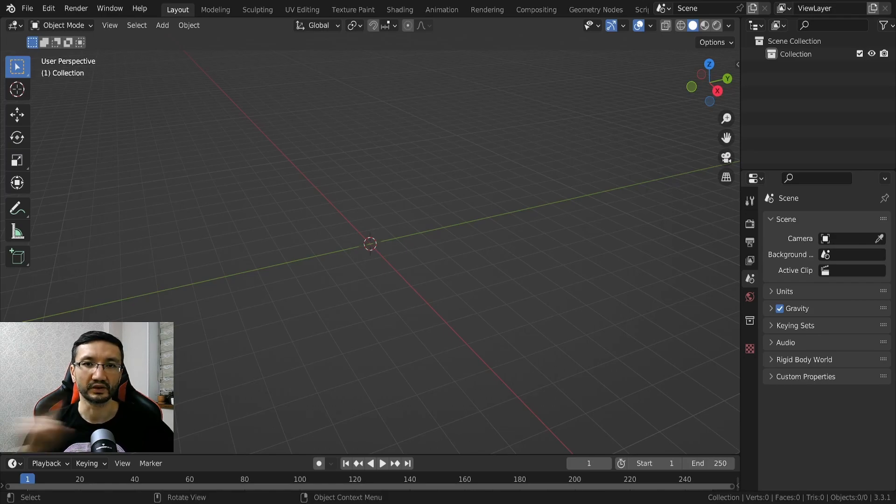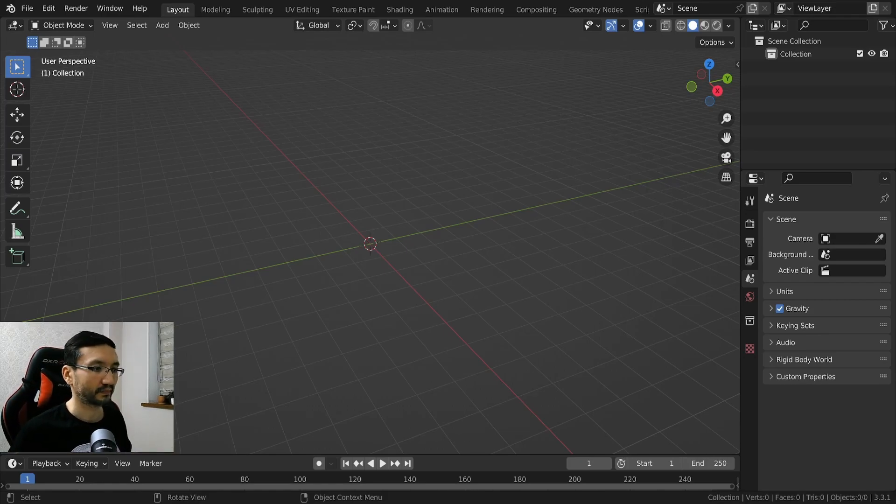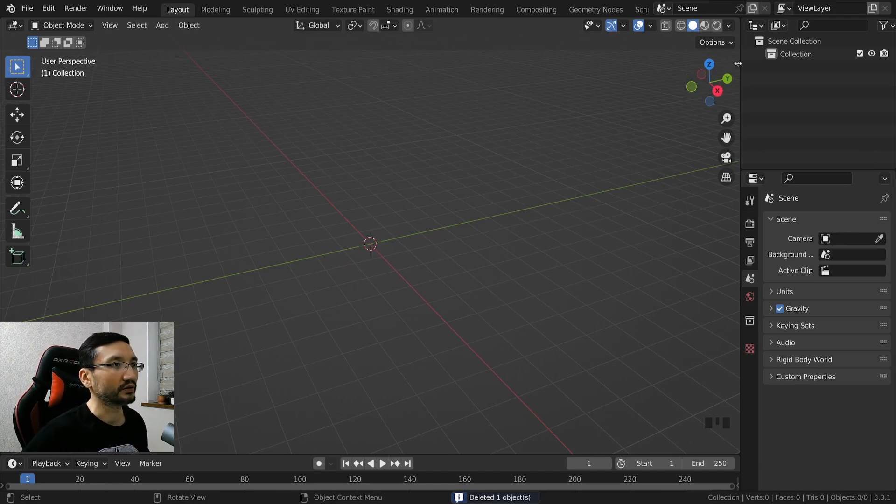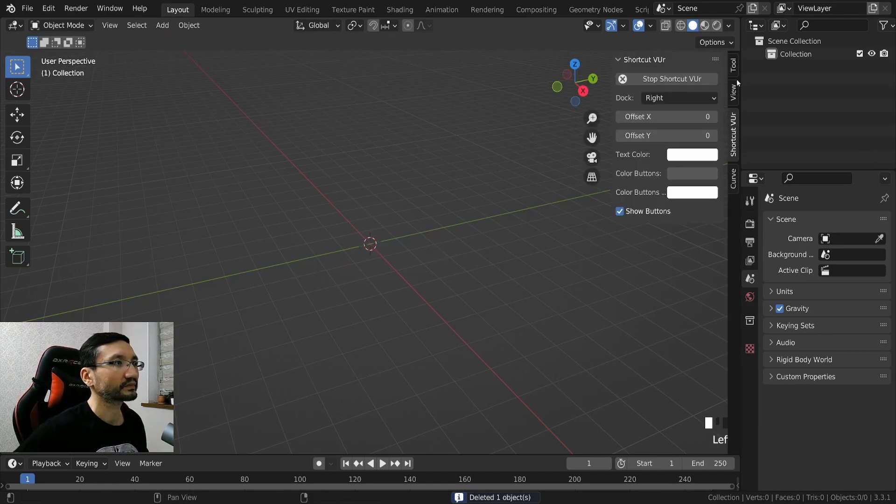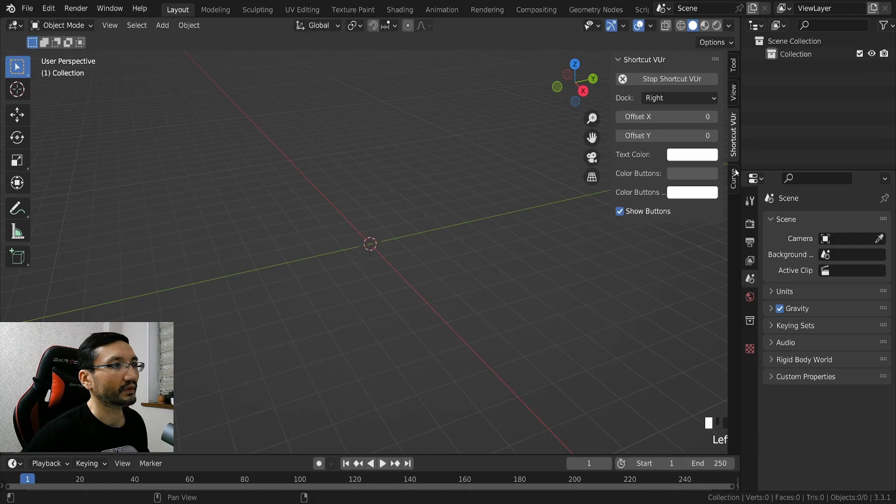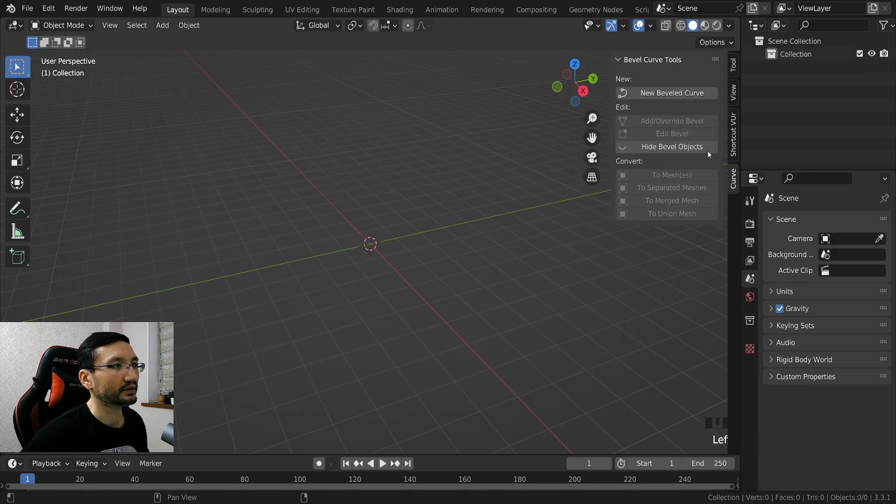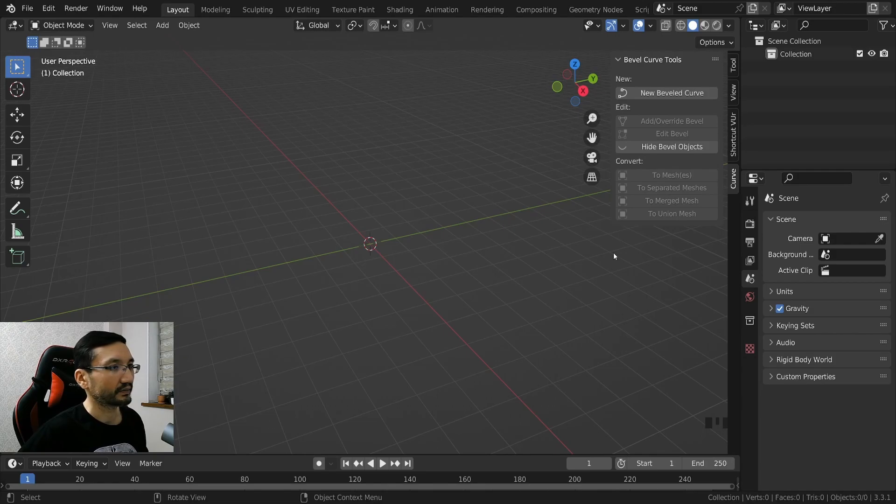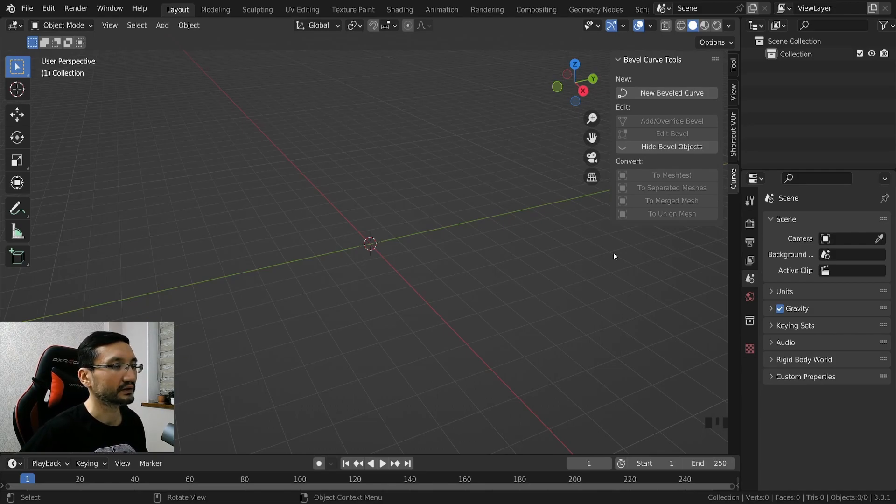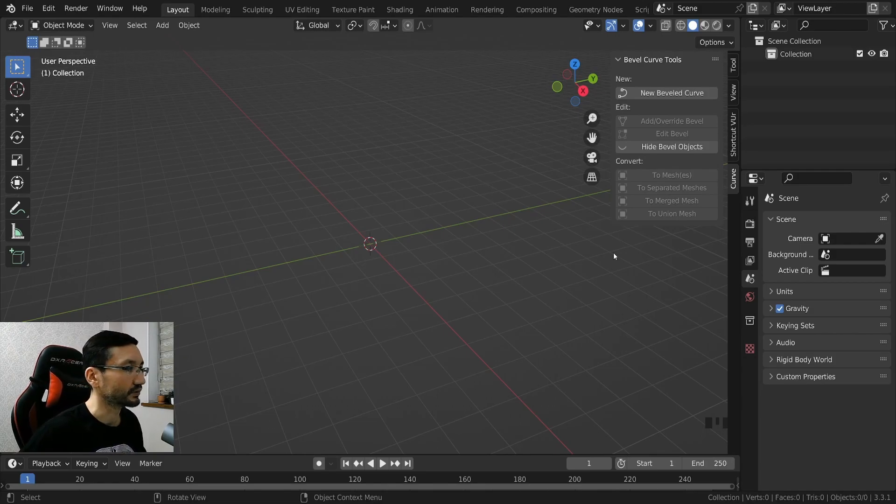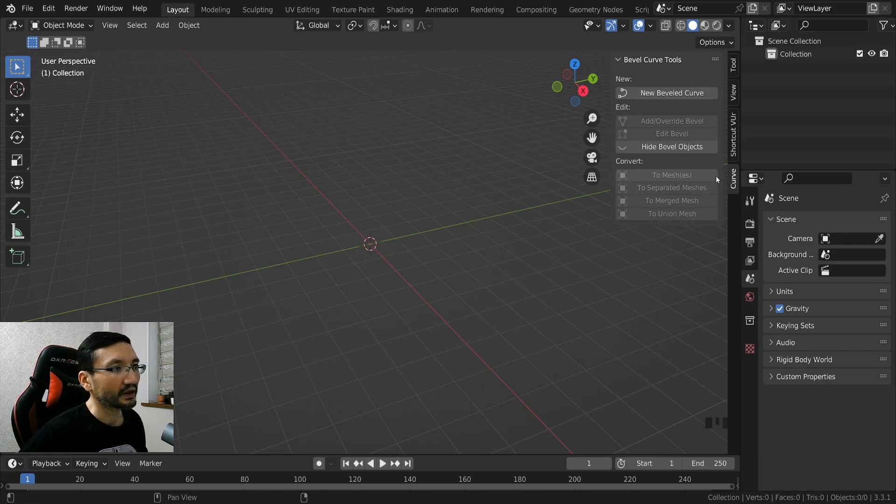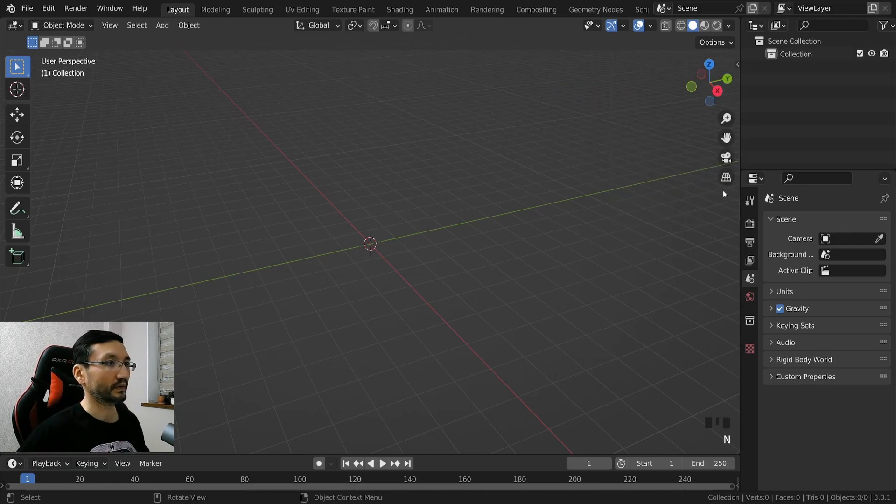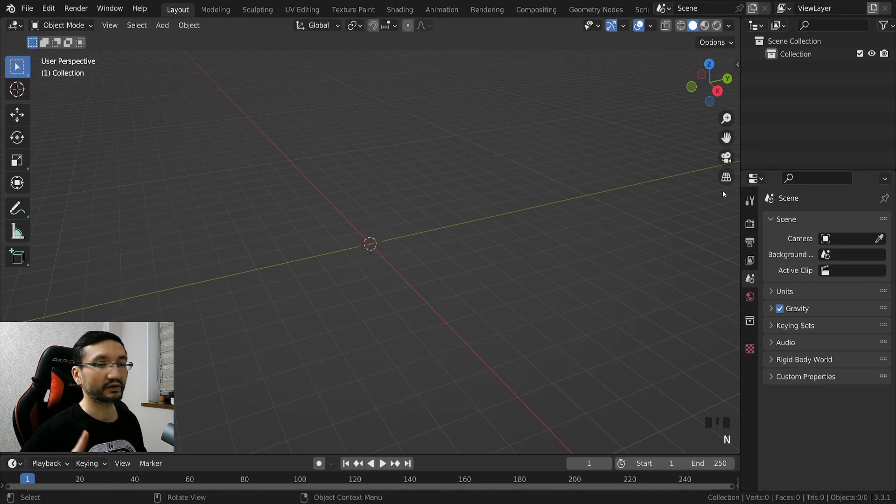So in this method we're going to use this curve add-on for Blender. It's absolutely free and it's very good for making stylized hairs. It's easy to make using this one. The link for this curve add-on will be below in the description.